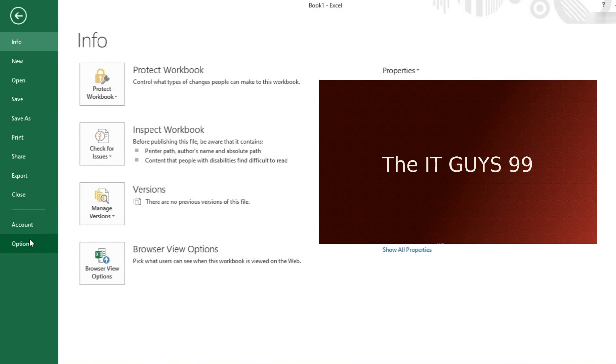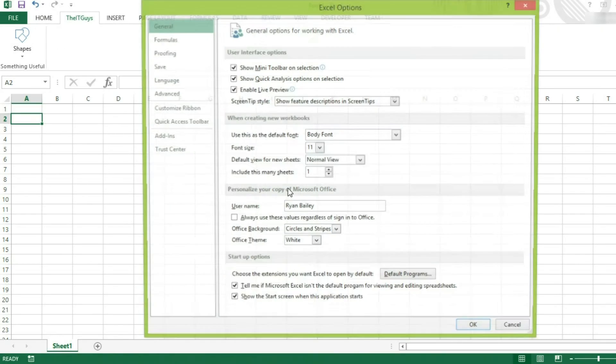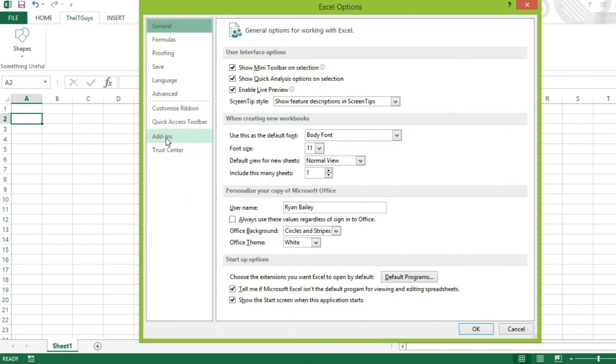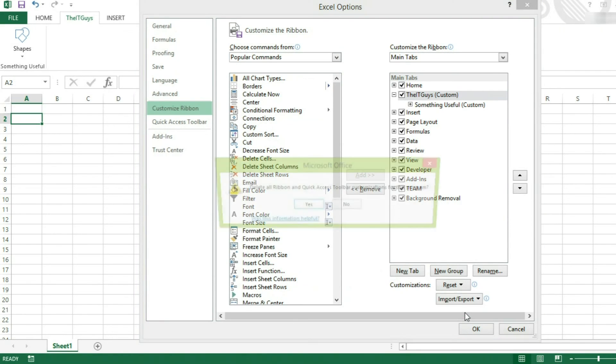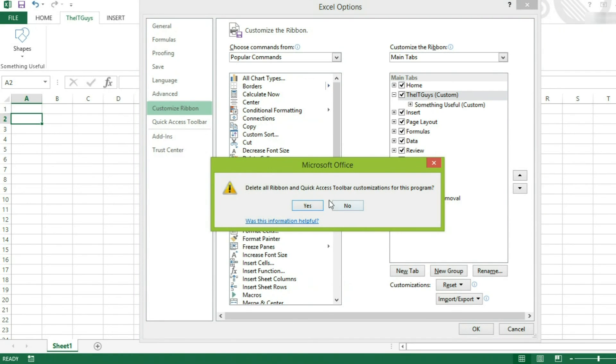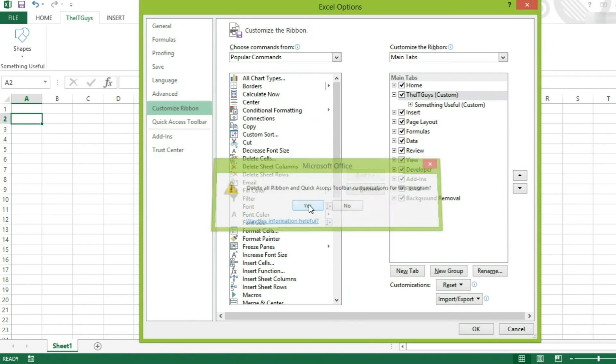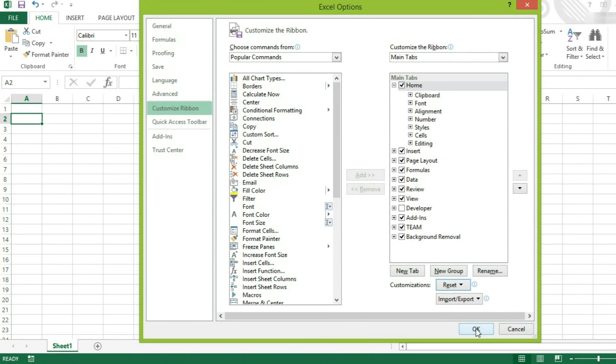If you want to get rid of all of your customizations, you can come to customizations. Reset. And I'm going to reset all customizations. It will give you this error message. Click yes.